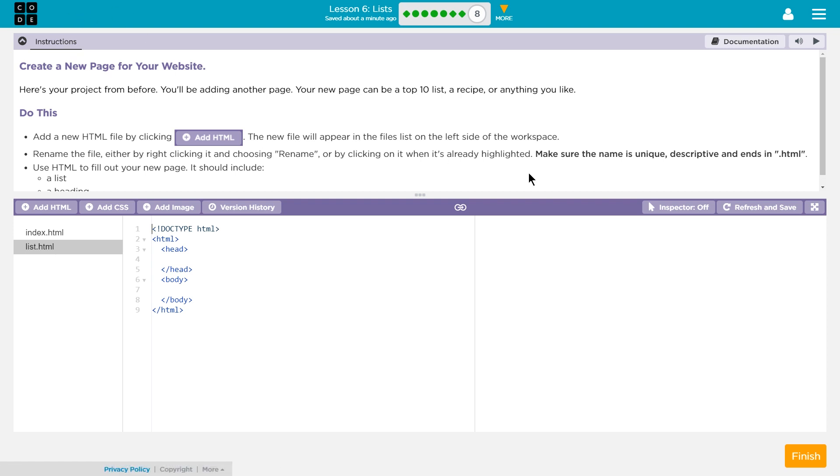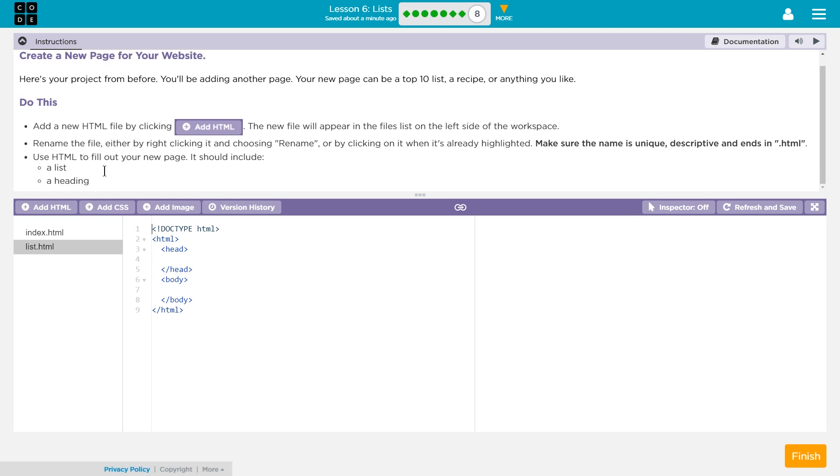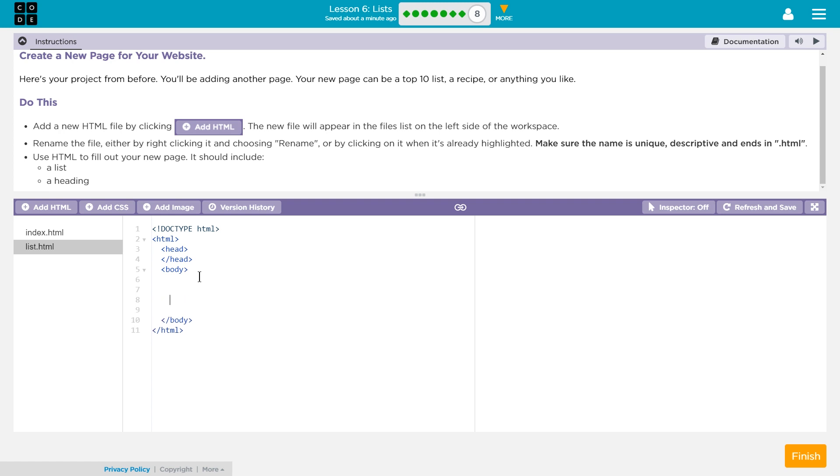It ends in HTML. Yep, we got that. Use HTML to fill out your new page. It should include a list and a heading. Okay. So, heading sounds confusing. We don't actually need anything in that. All of our code is going in this body tag. So, it needs at least one list and one heading.